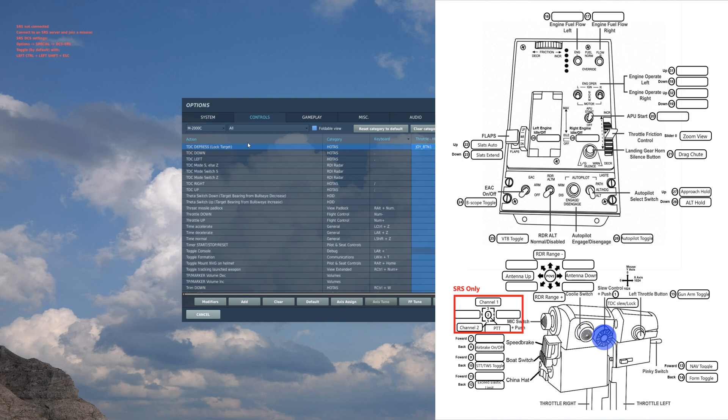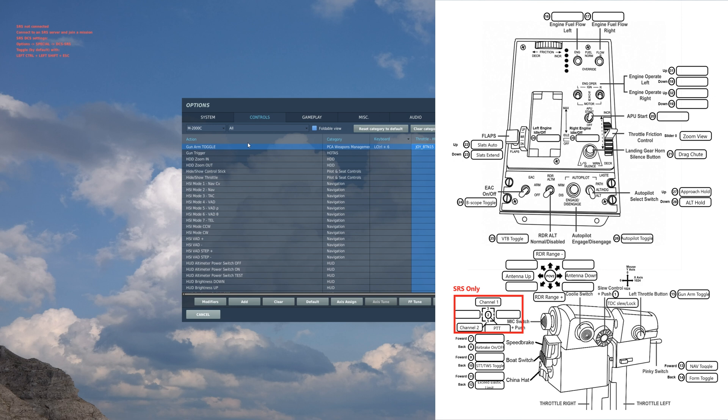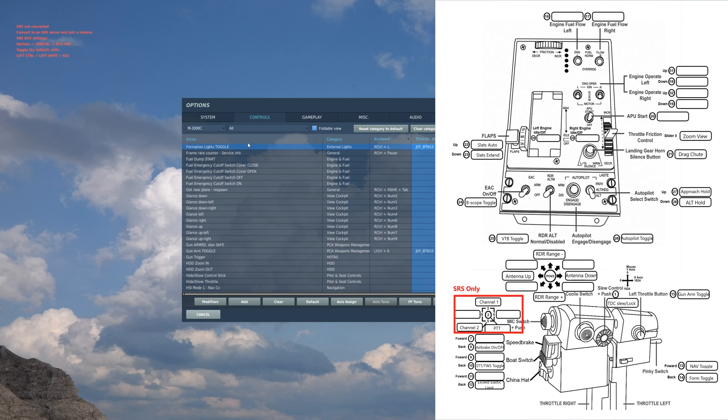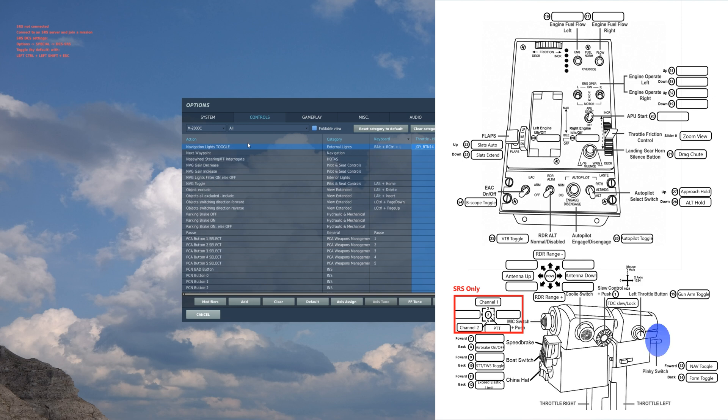TDC depress: so when you move your TDC cursor on your radar, this is how you could lock a target. Gun arm toggle: this is the actual safety switch for the gun. I have formation lights and navigation lights toggled. I have a little pinky paddle, I could toggle between those.